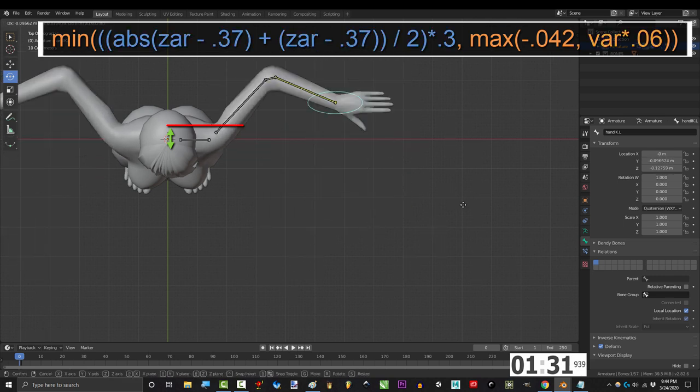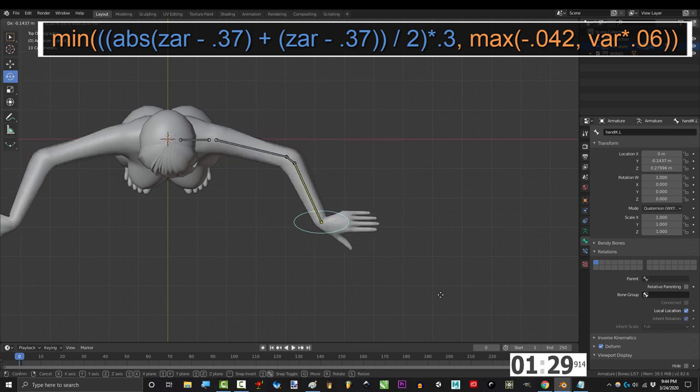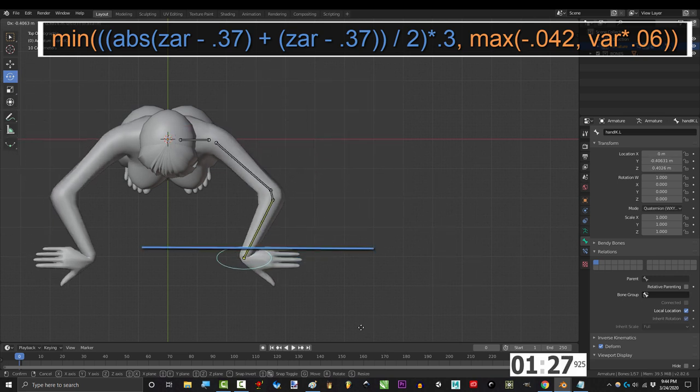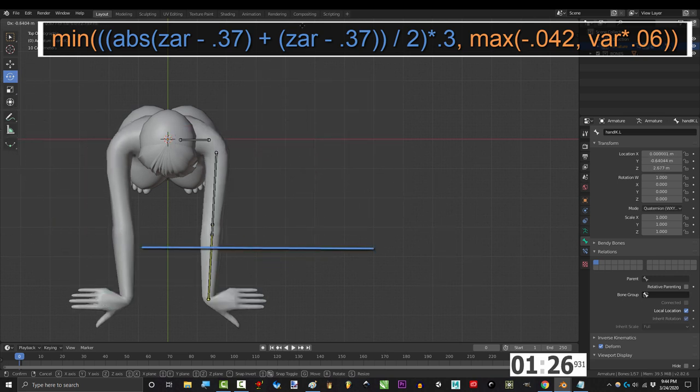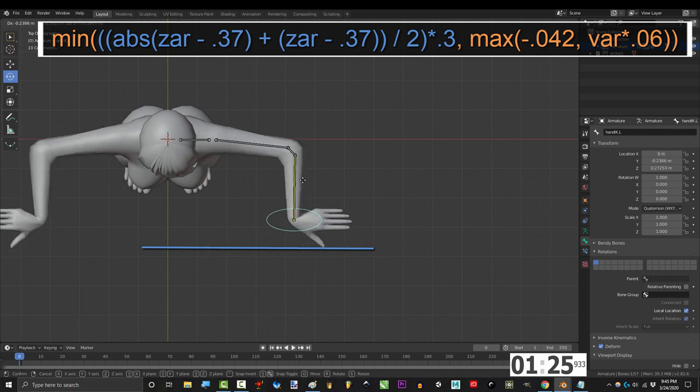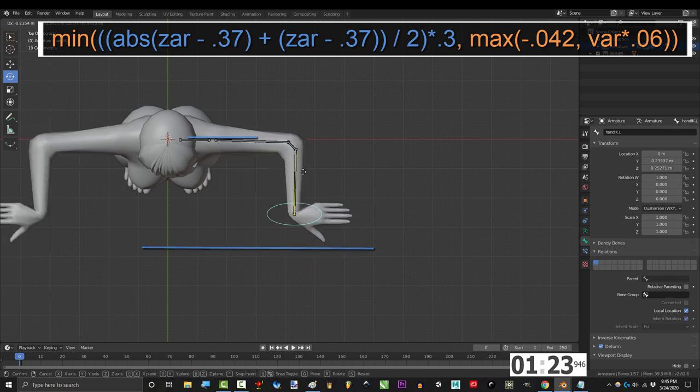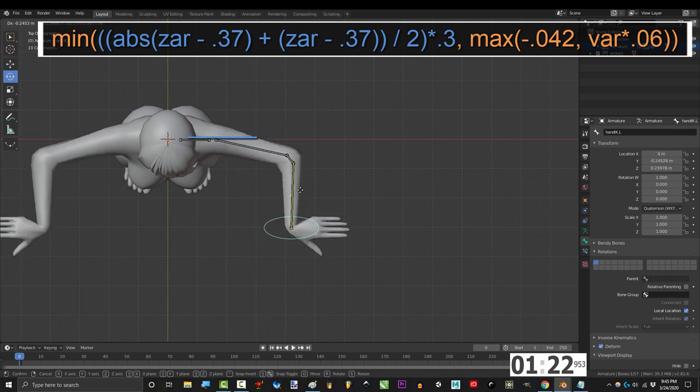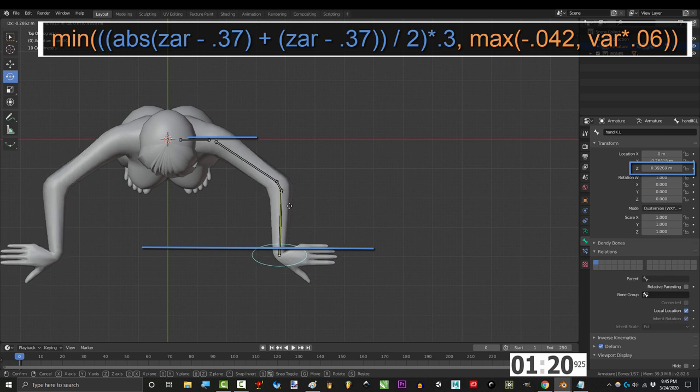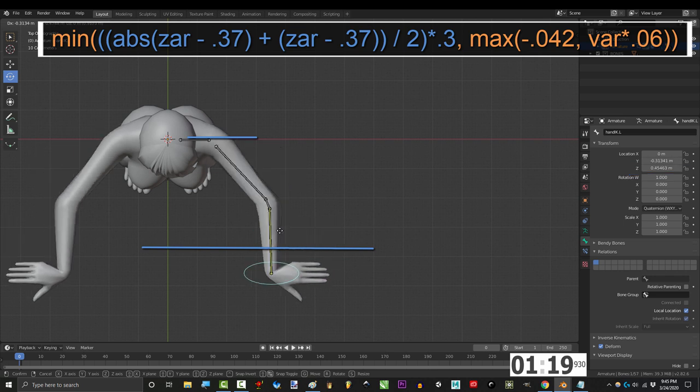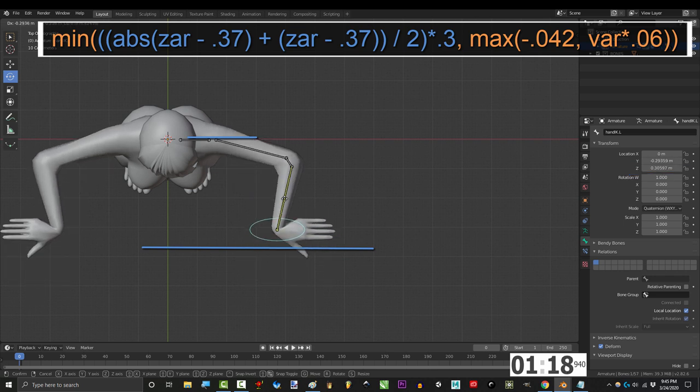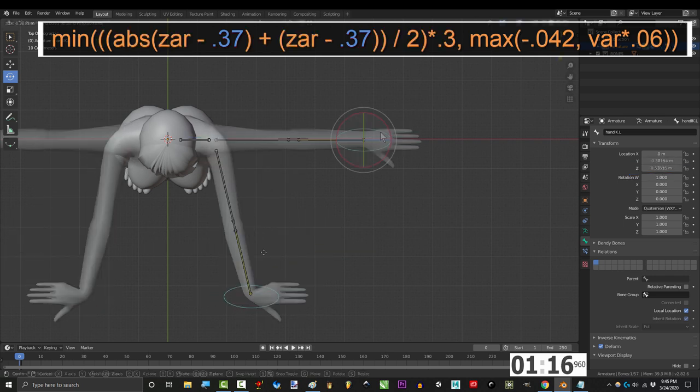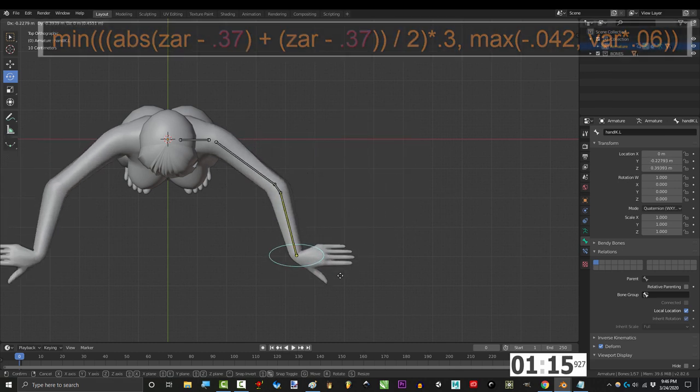And this chunk right here just controls over extension. .37 is how far the hand has to go forward before the shoulder starts to bend forwards. That is why the shoulder does not bend forward until the IK goes beyond this distance. If you want to change the limit at which the shoulder starts to bend forward, change .37 to something else.